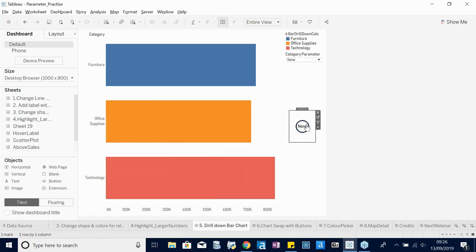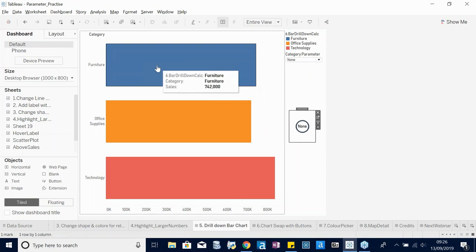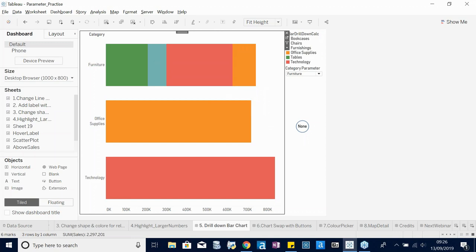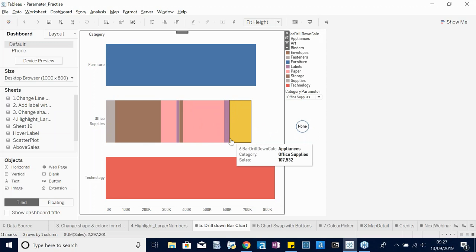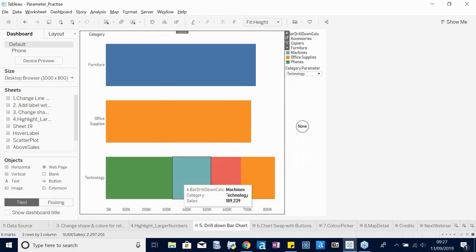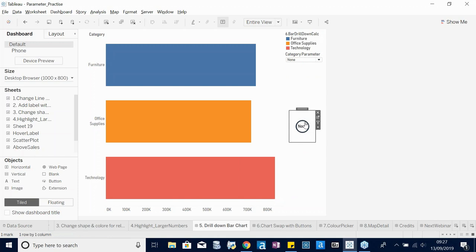This could also work with set actions, which would actually handle clearing better. The problem with parameter actions is you cannot clear them automatically — with set actions you could 'clear all values' and return to the prior state. With parameter actions you need to add a 'None' button that lets users return to the default three-category view.